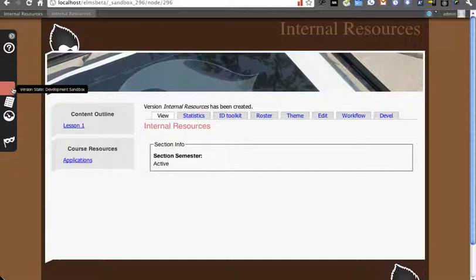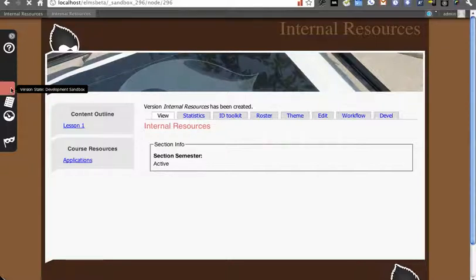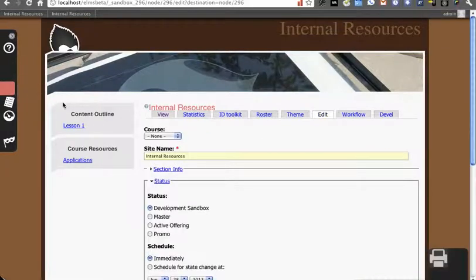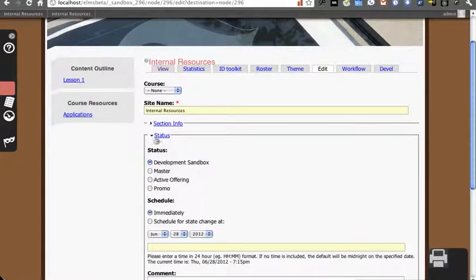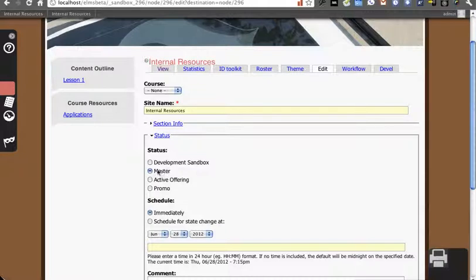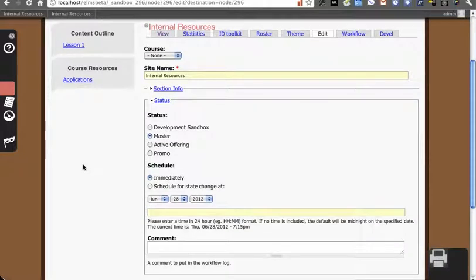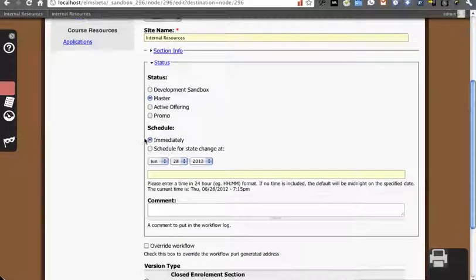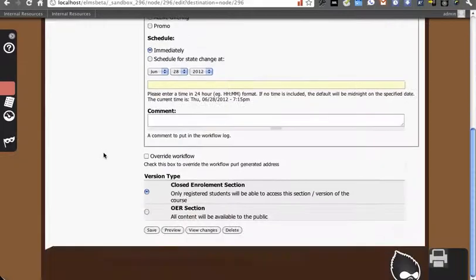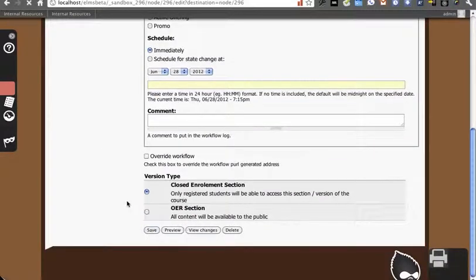To make this marked as a master so things can be referenced, we're going to click Version State. This has a color associated to what the version is. We're going to take this version and put it into a master state. We're going to do this immediately and just hit Save.